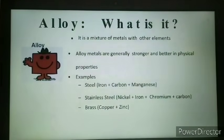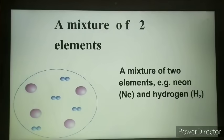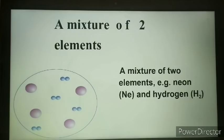Mixtures can be of different types. A mixture can have two elements combined together — for example, neon and hydrogen. Both components will not chemically interact with each other because they are not chemically bound. A mixture can also be made of one element and a compound — for example, hydrogen and ammonia. When mixed, no new substance is formed because no chemical change takes place.